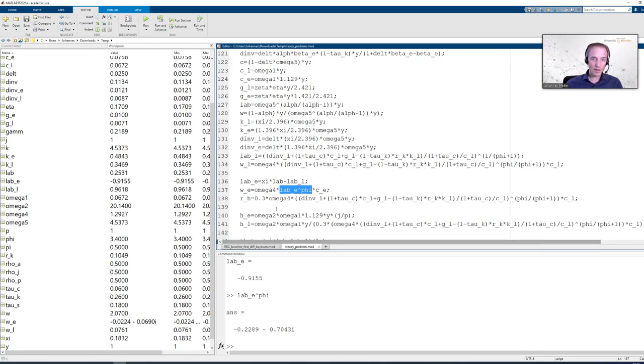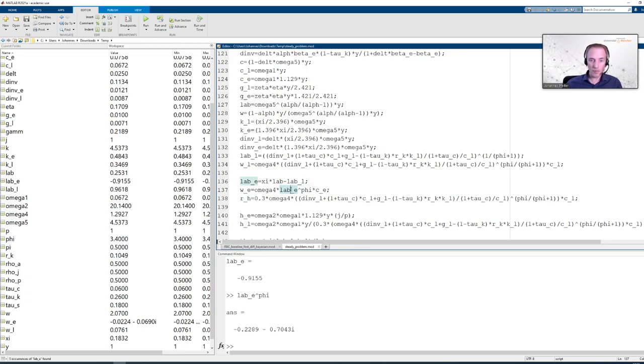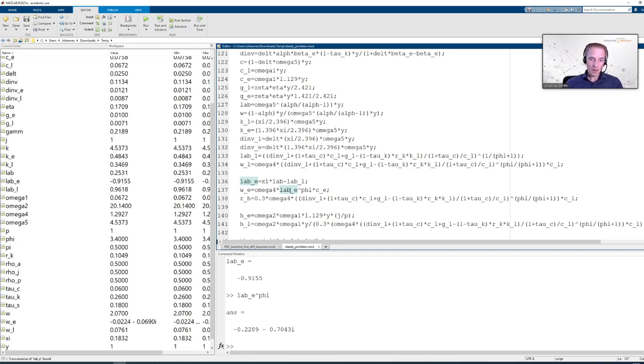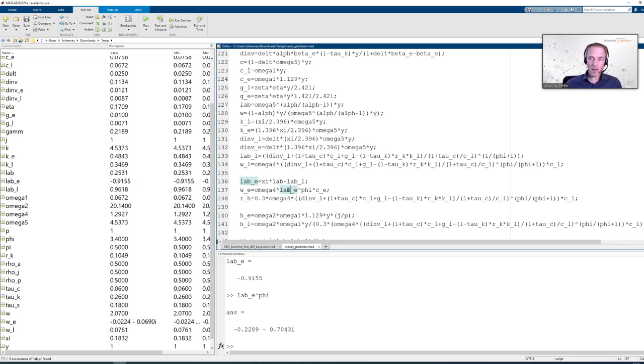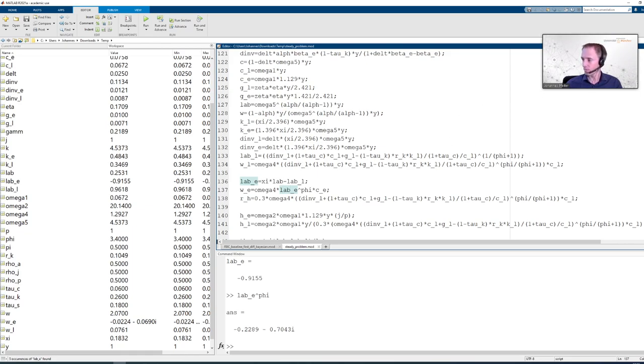Now the next step and the final step would be finding out why exactly we get a value for labor which is negative. We are not going to do this in this video. But we have clearly now identified the culprit of the error message. This clearly shows you how to employ MATLAB's execution capabilities to narrow down where the error messages come from. Thank you for your attention.